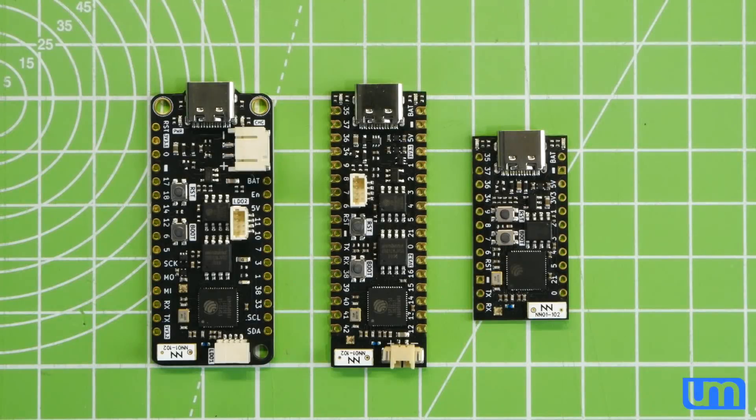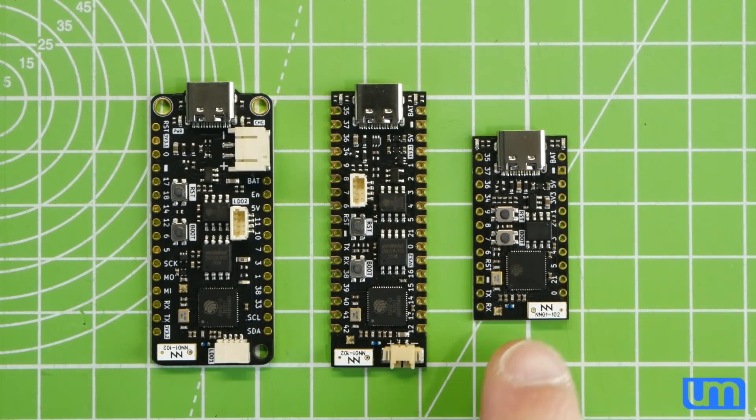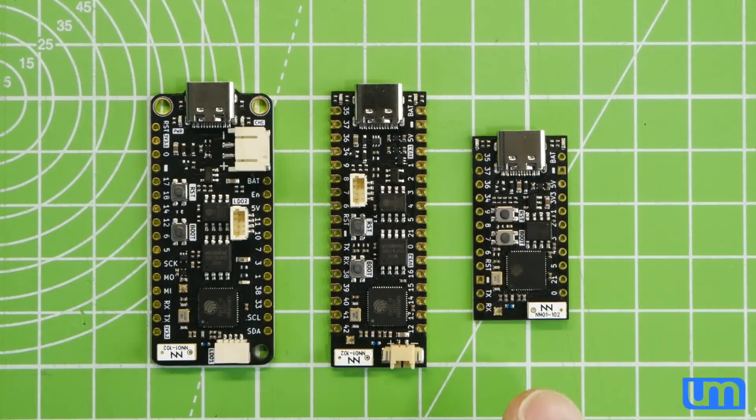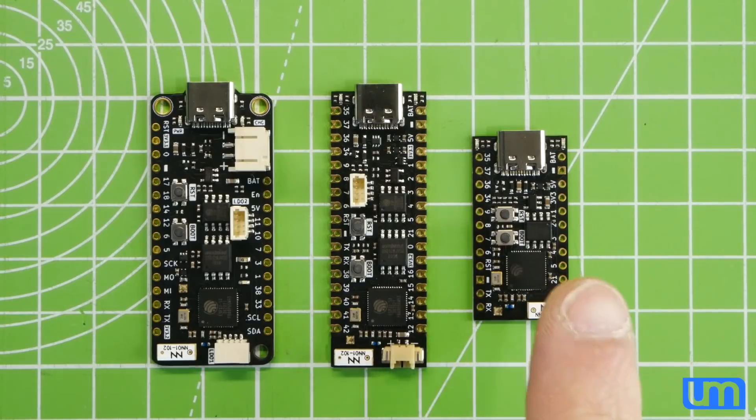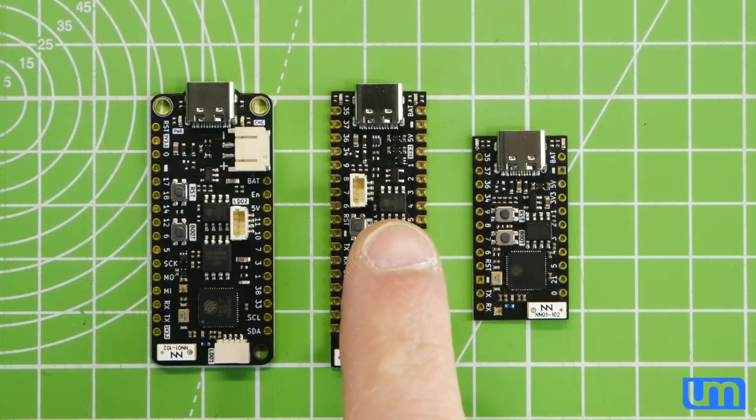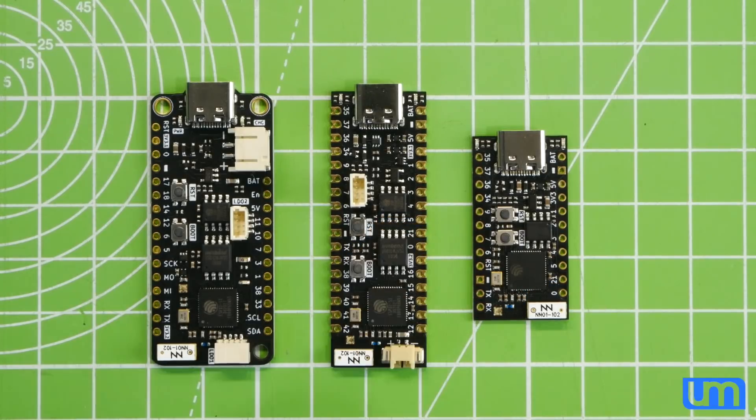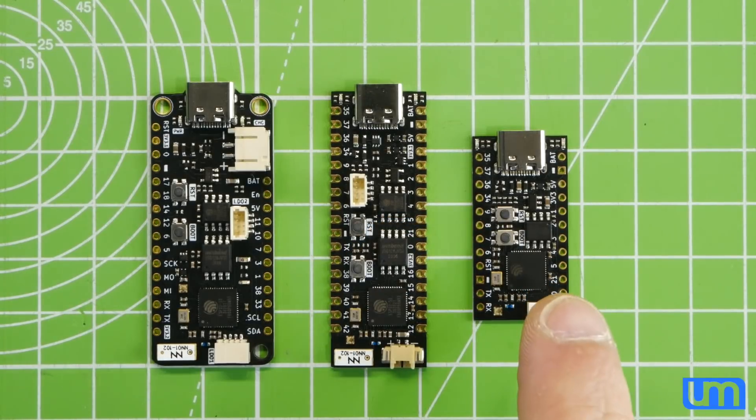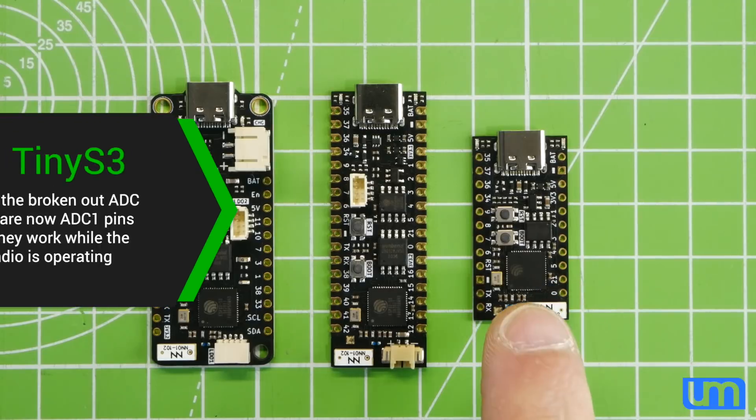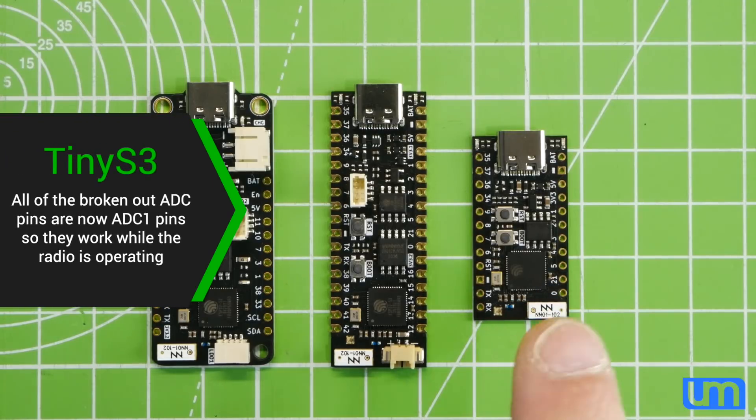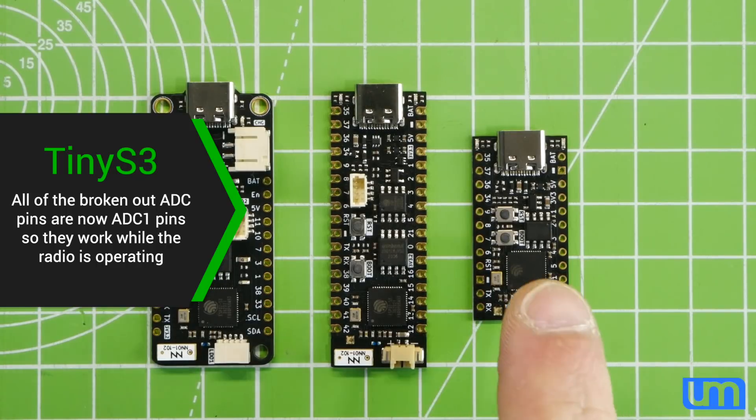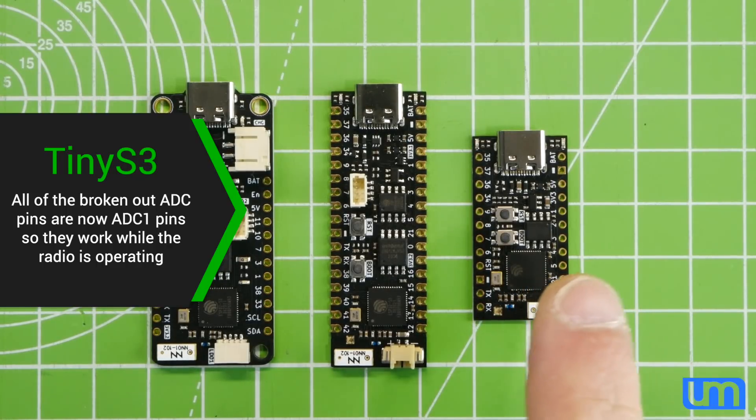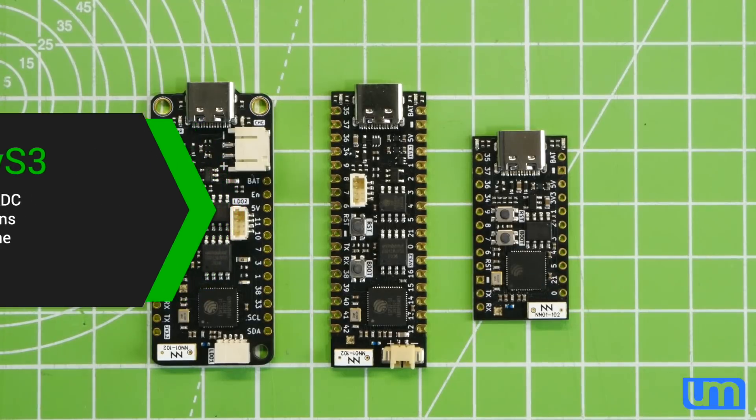There were some changes to the boards since I first showcased them, from minor to quite extensive. With the Tiny S3, it was just a pin reshuffle. I've broken out different pins and, of course, kept them fully compatible with the Pro S3 and the Tiny Pico. So, all the compatibility is still there, but you get a lot more ADC1 pins broken out than you had before.